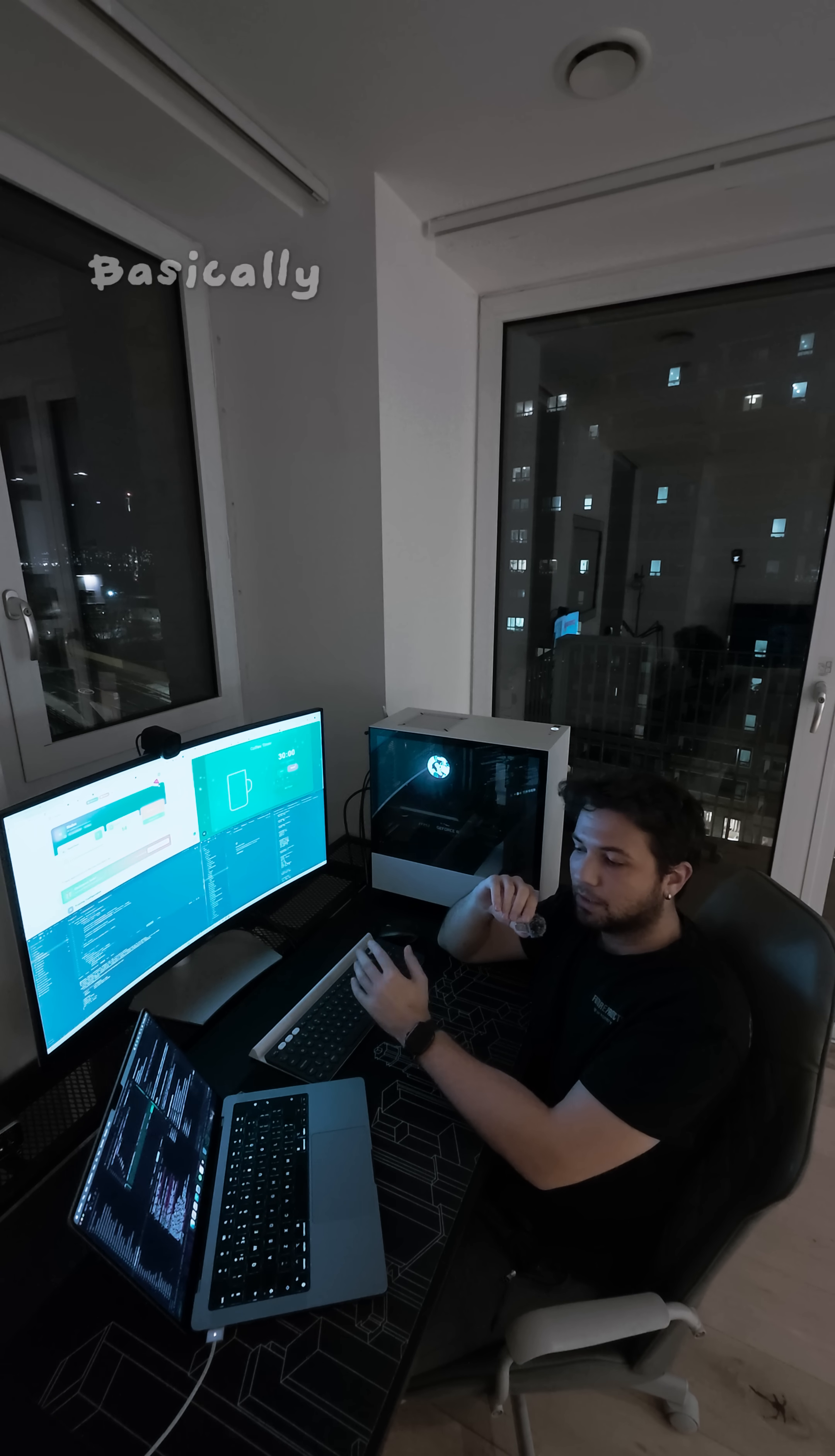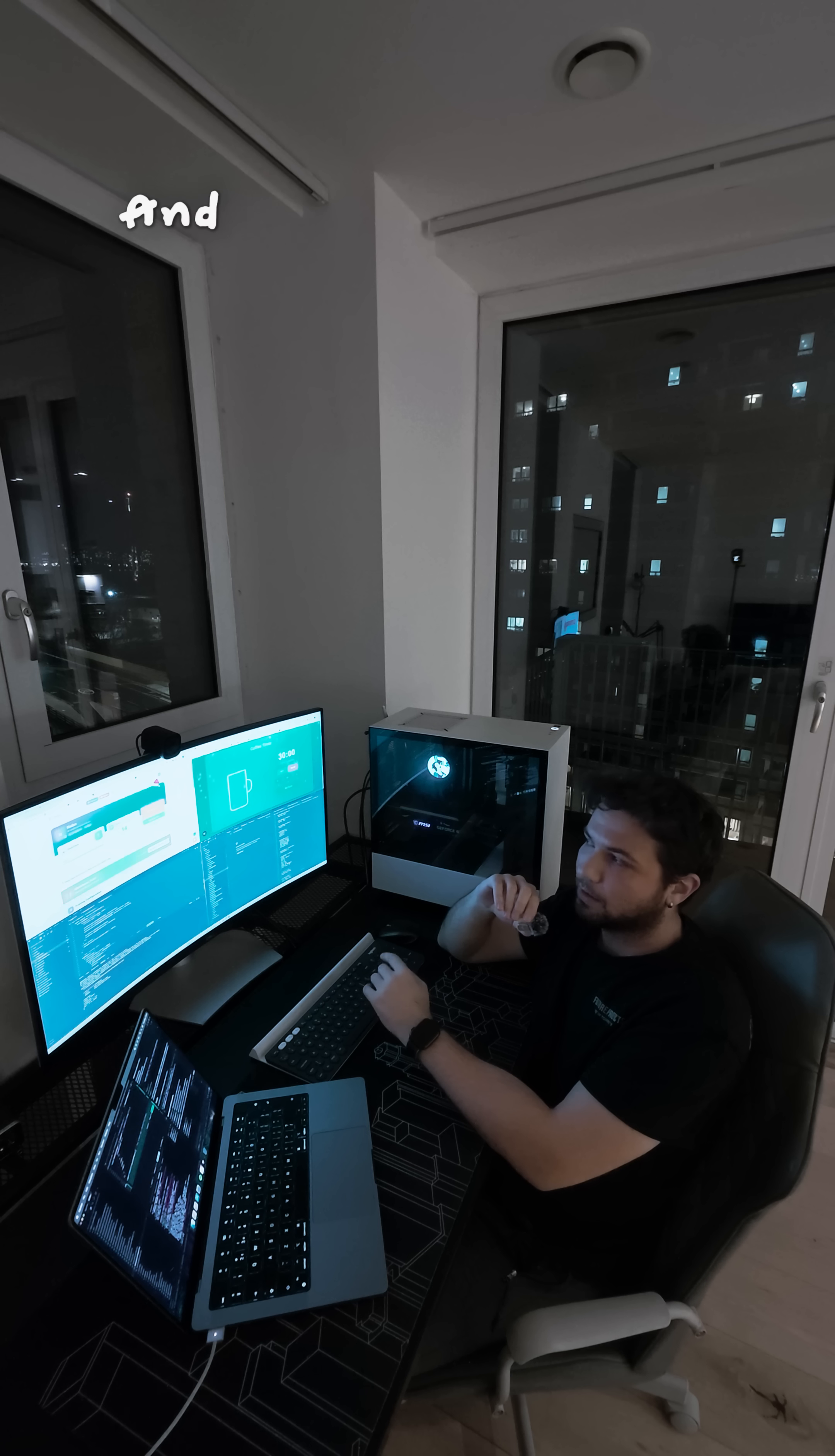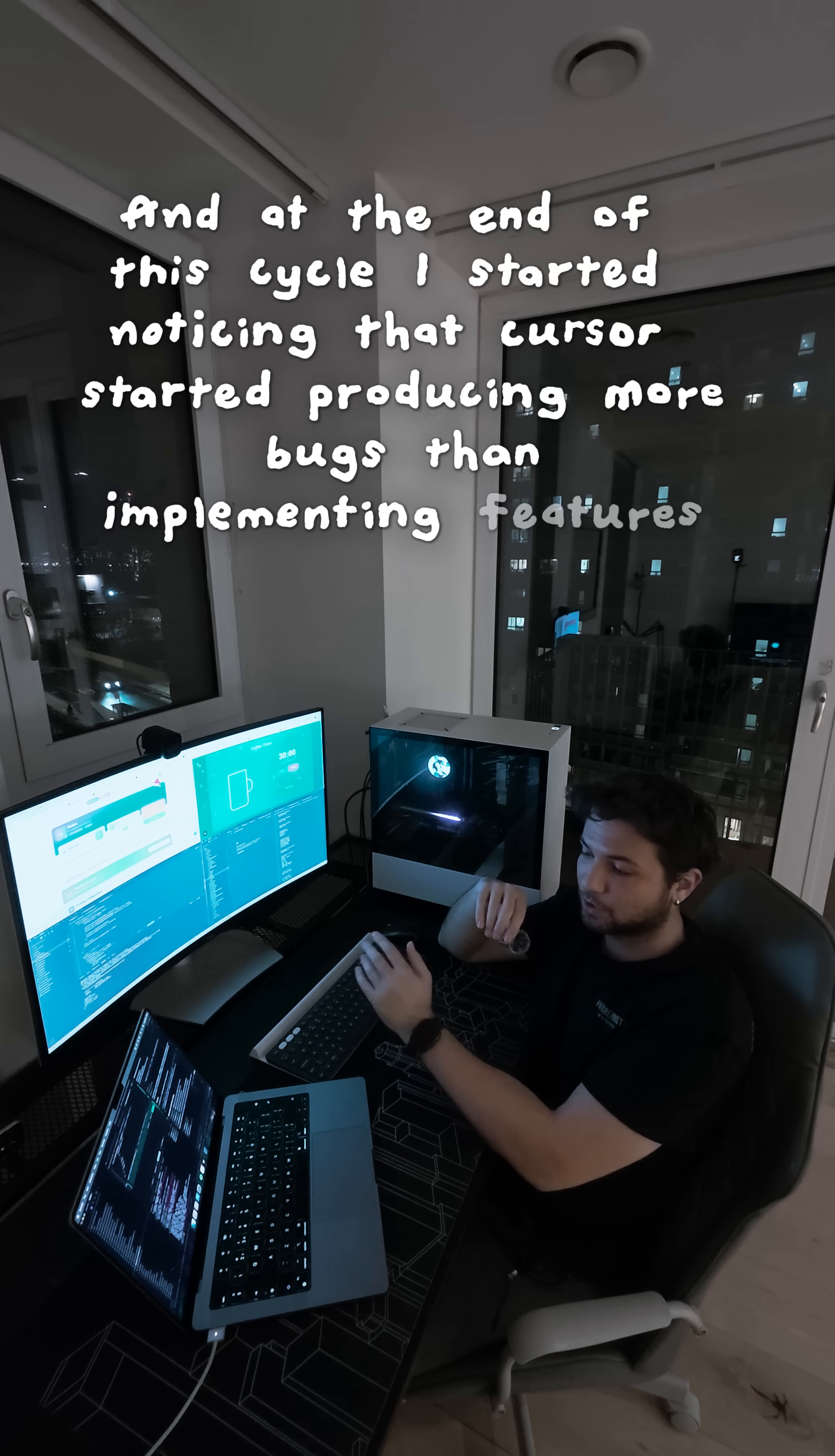Basically, I let Cursor for 30 days to edit my code and implement new features. And at the end of this cycle, I started noticing that Cursor started producing more bugs than implementing features actually.